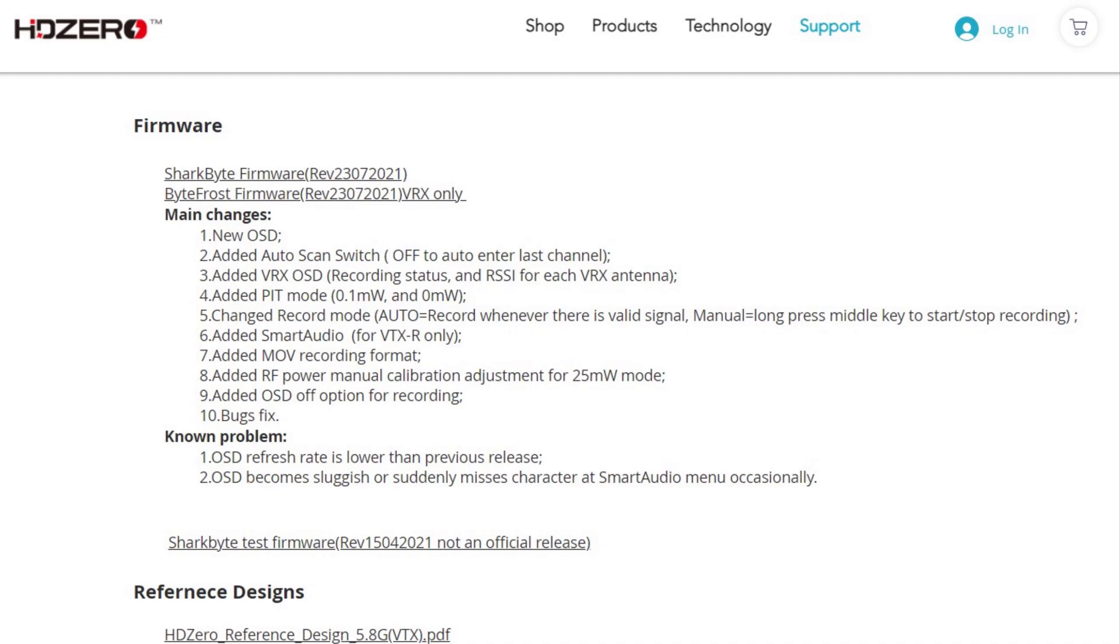I've got to say, Carl really knocked it out of the park with this one. He's been listening to pilots like myself and others and implementing a ton of features that we think we need to better use the system for racing and for replacing analog video.